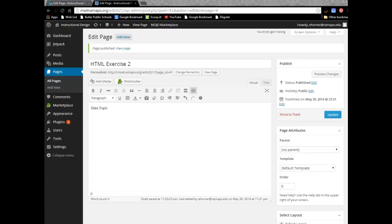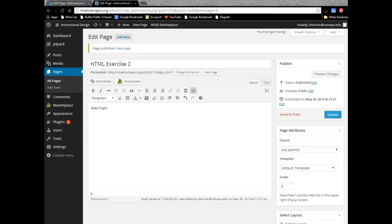Okay, welcome to HTML exercise number two. In this exercise, we're going to go a little bit further in terms of exploring HTML. Keep in mind here, I've started a new page, linked it from my instructional design menu, called it HTML exercise two.